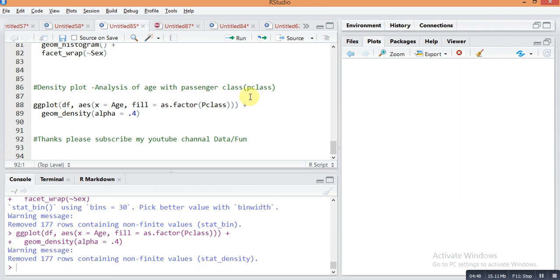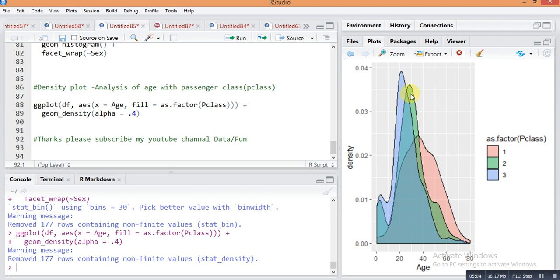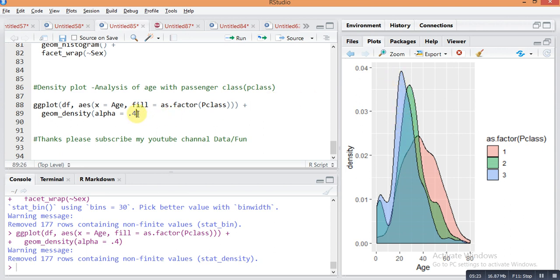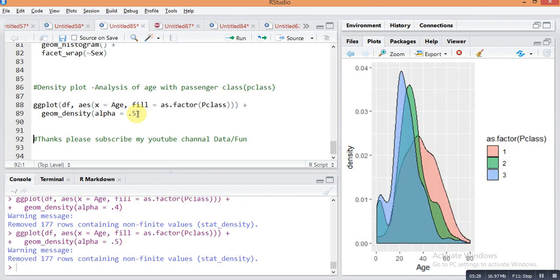You can see here on P class 3, the aged persons are traveling - 40 to 80 there are lots of persons traveling with class 1. Then the second class, the age group between 30 to 35, there were more people traveling with class 3. You can change the darkness of this plot. This code is built in RStudio, but we want this report.